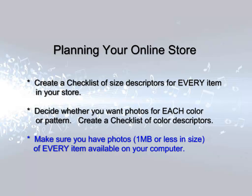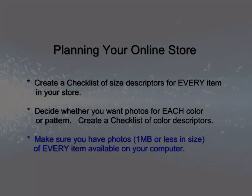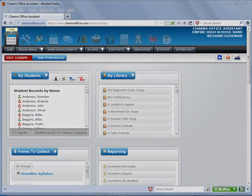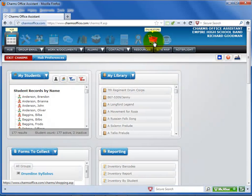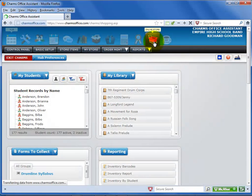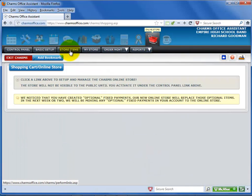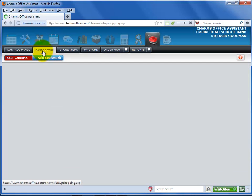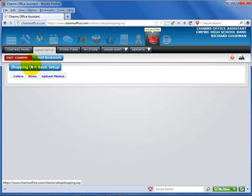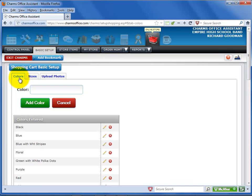To open the online store basic setup screens, select the red card icon. Select the basic setup black tab. Notice the three white tabs. We'll start on the colors tab.